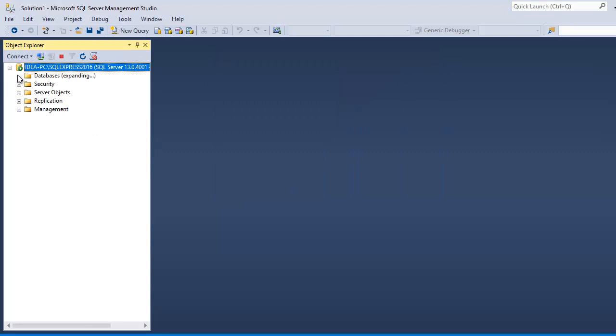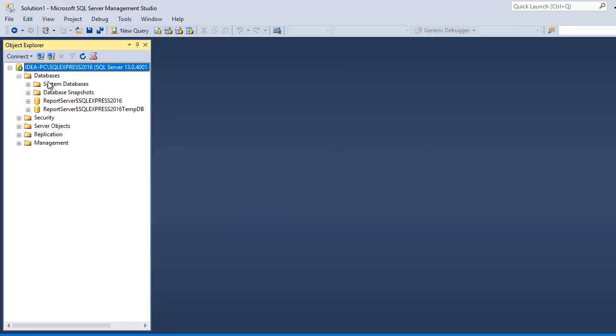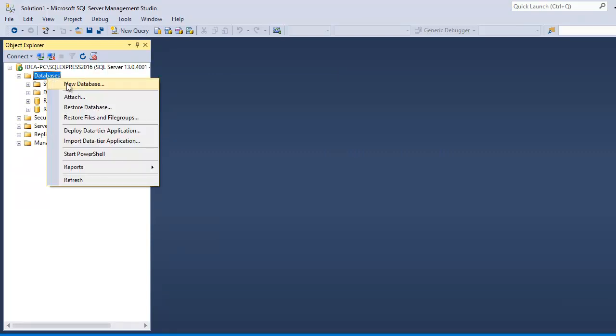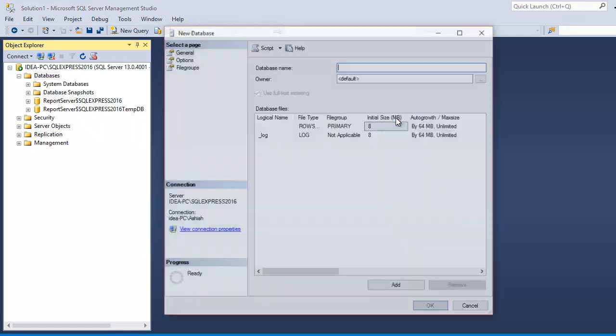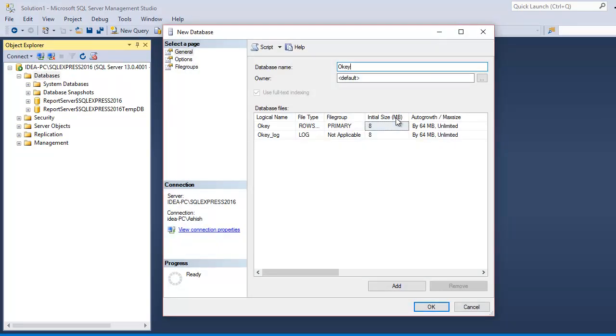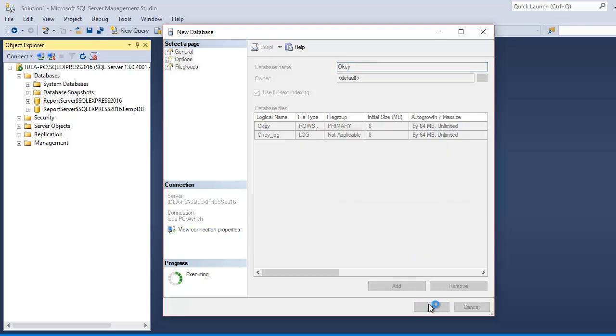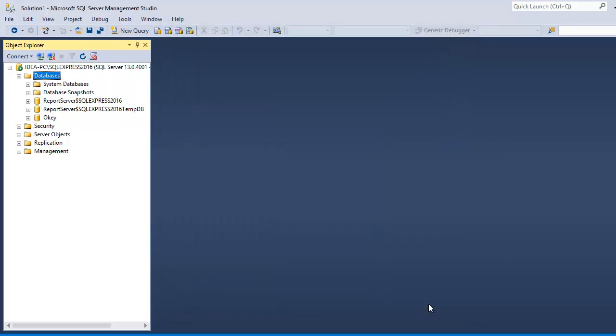So, you can see the connection has been made and I can see the database if I want to create any test database. So, let's try to do that. OK would be the name of my database and I will hit OK and I will see if I am able to create some.